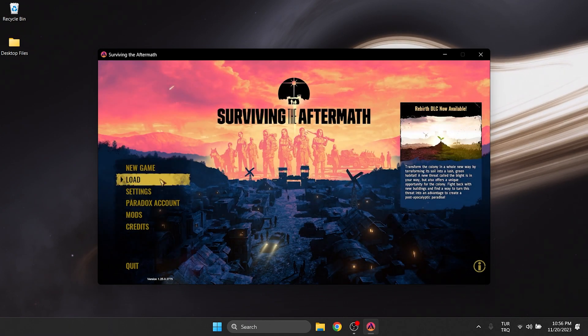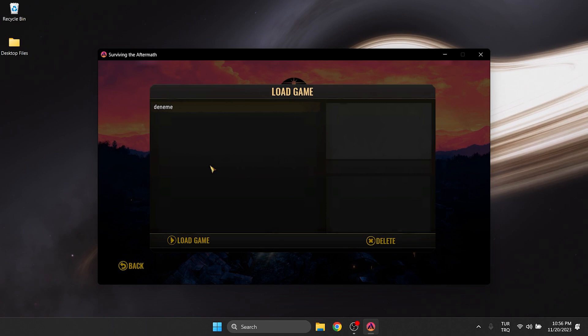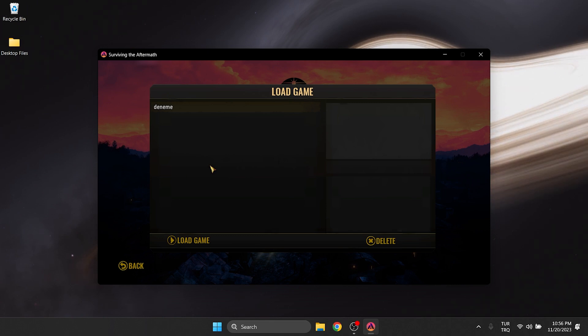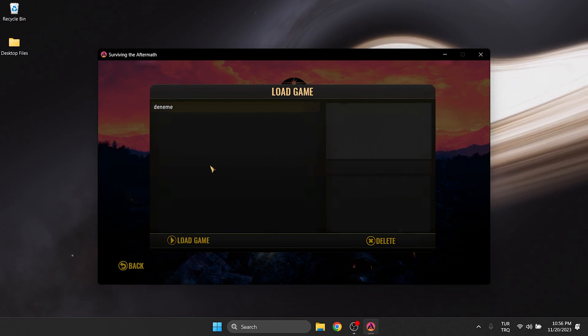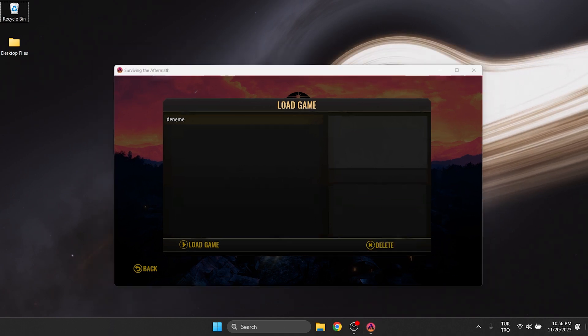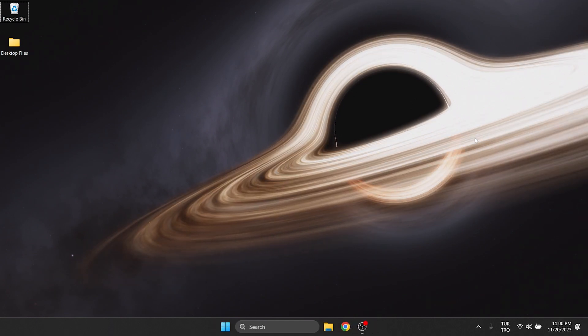After the game opens, click load. As you can see, we can now see our game save. I hope this solution worked for you. You can ask about the parts you cannot do in the comments section.